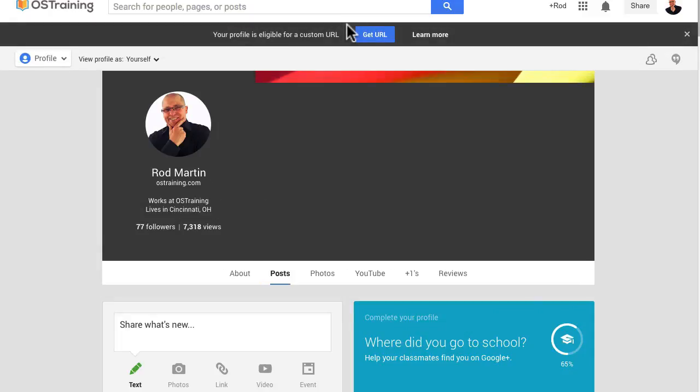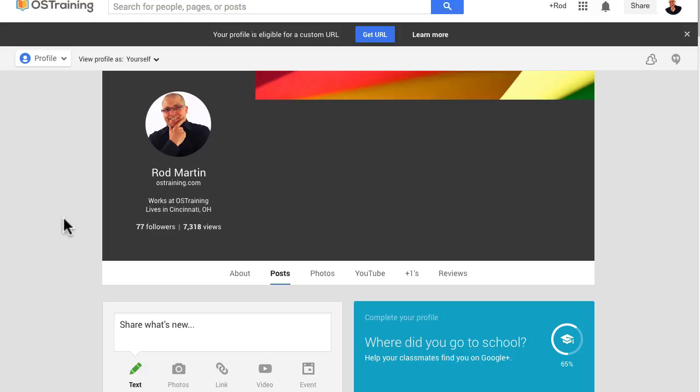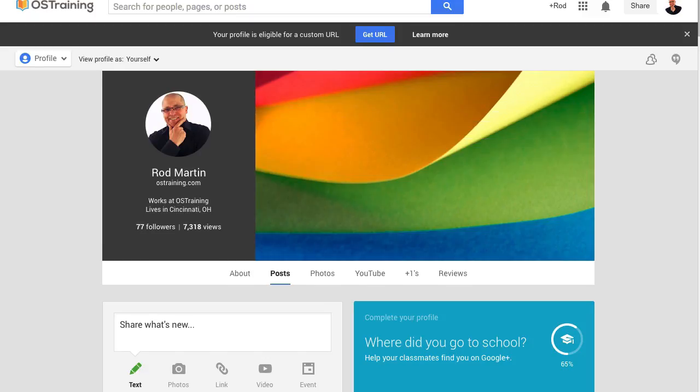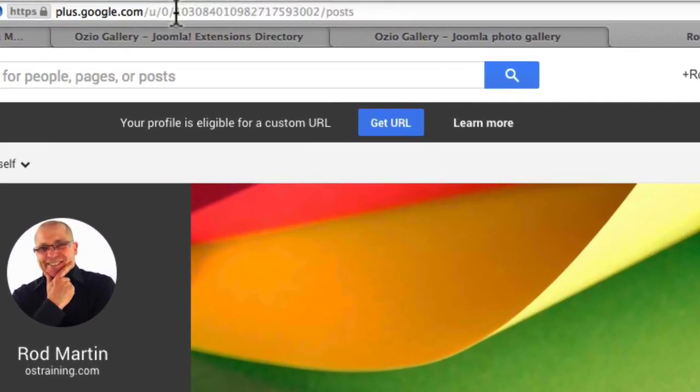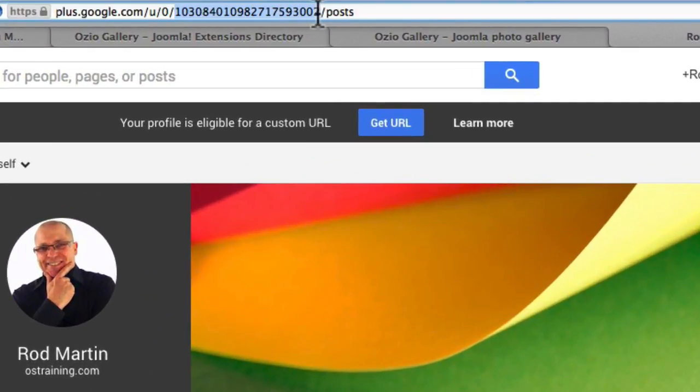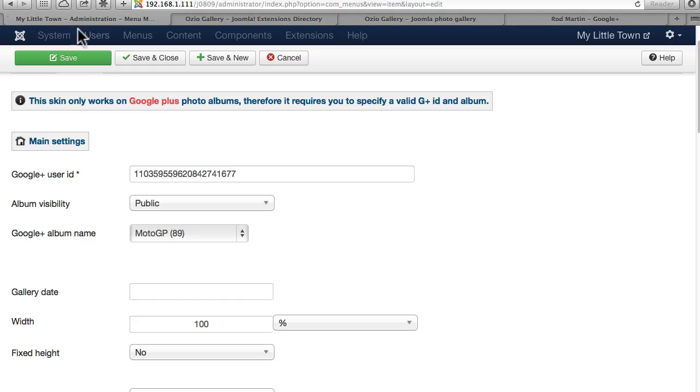This is my OS Training Google Plus profile. Your Google Plus ID is in the URL of your browser. So I'm going to grab this 21-digit number, copy it, and paste it here.